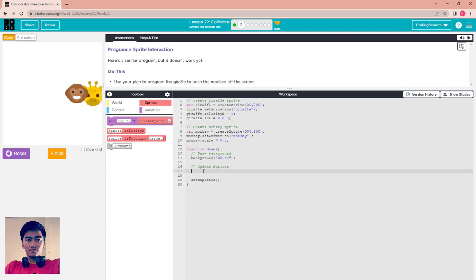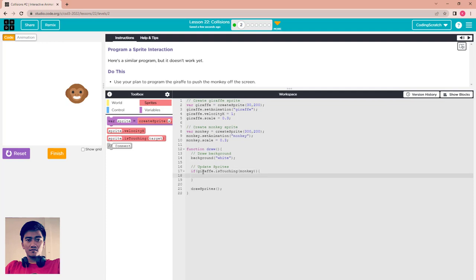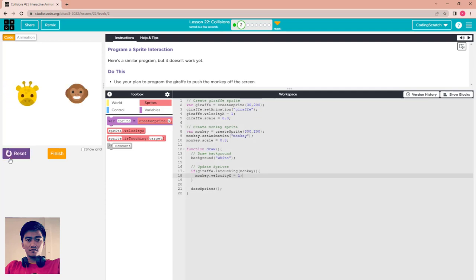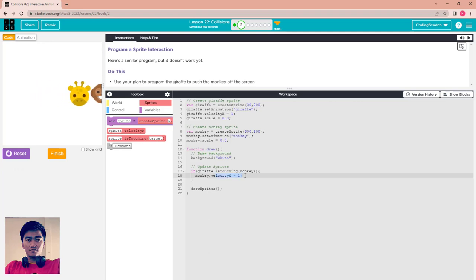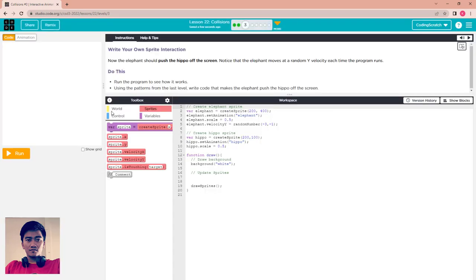Use your plan to program the giraffe pushing the monkey off the screen. Use the if-touching block to check if giraffe.isTouching monkey. Then set monkey.velocityX equal to the giraffe's velocity, which is 1. Run it — when the giraffe touches the monkey, the monkey's velocityX becomes 1 and it moves off the screen.